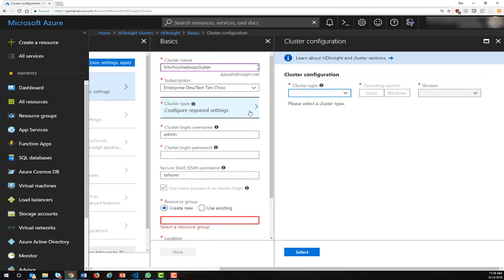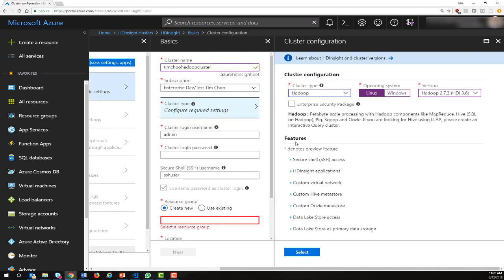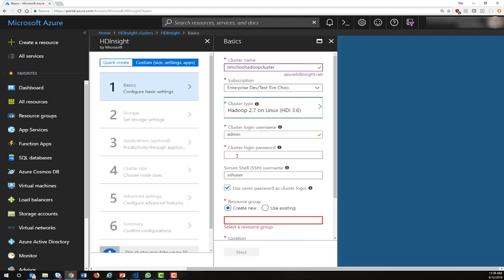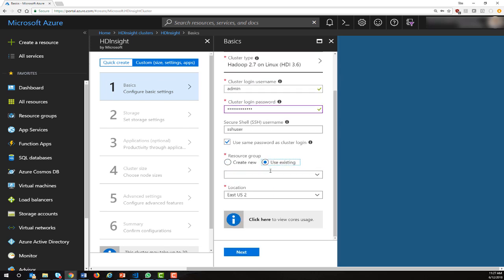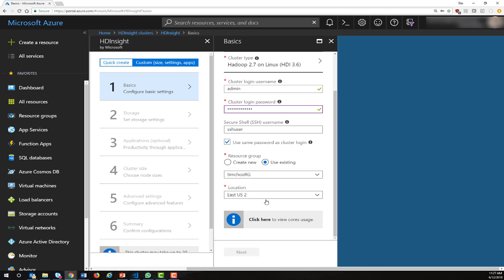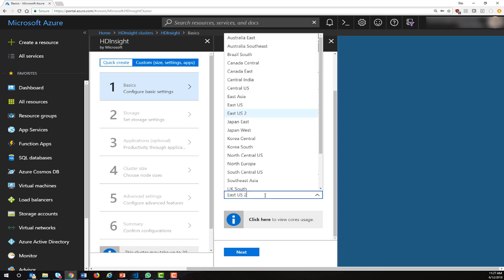We want to configure our cluster as a Hadoop cluster. Then we give our cluster a password as well as a resource group to reside in. I'm going to choose an existing resource group that I already have and pick a location.